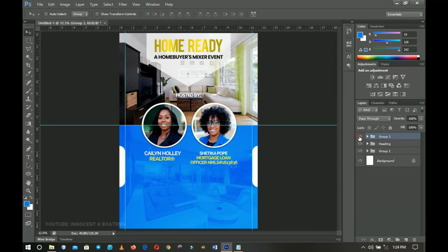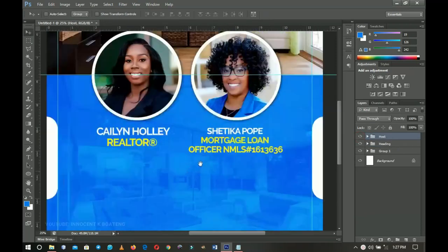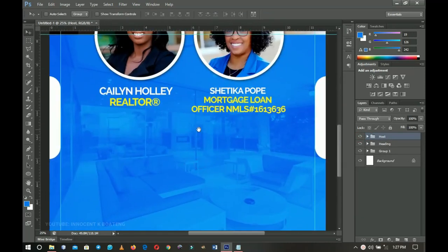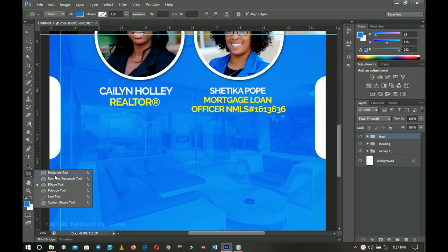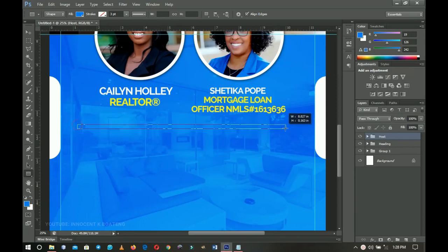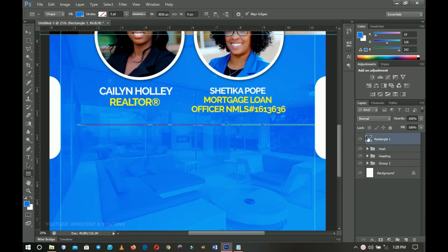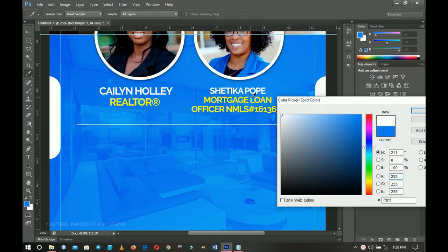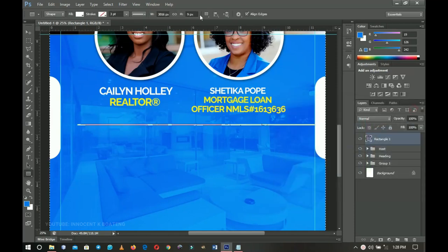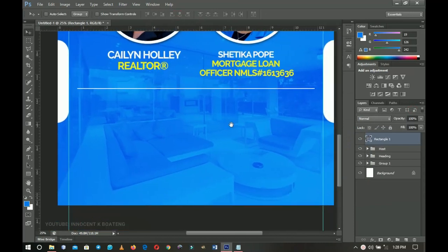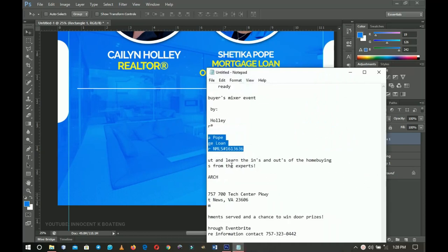I add the 'Hosted By' label into this group so everything is together. The rest of the design is mainly text and information. I select the rectangle tool and create a horizontal separator rectangle to divide the host section from the event details below. I change its color to white, press Ctrl+A to center it, then Ctrl+D to deselect.